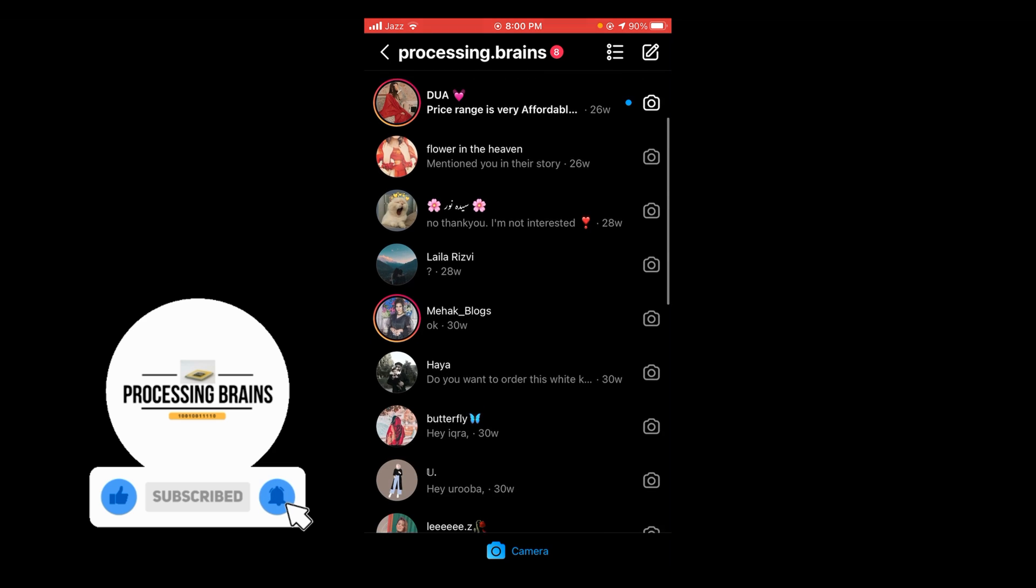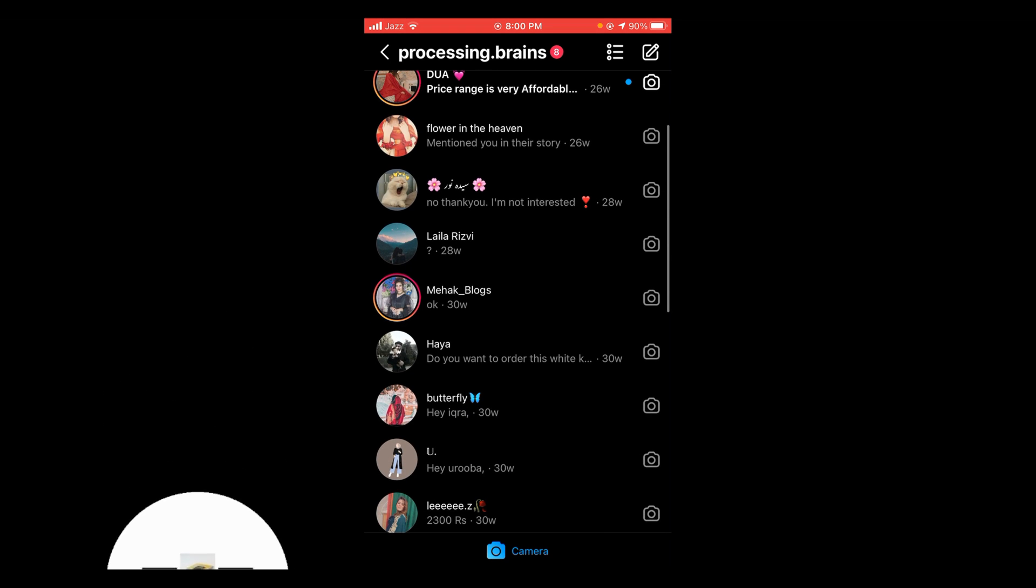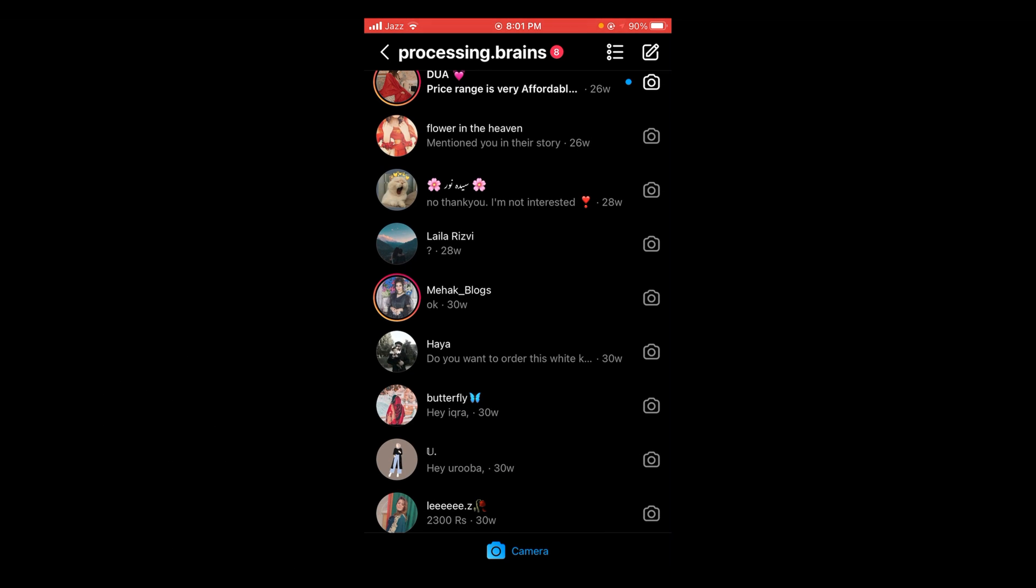So this was the process by which you can mark as unread in Instagram. If you find this video helpful, then please like, share, and subscribe before leaving. Thanks.